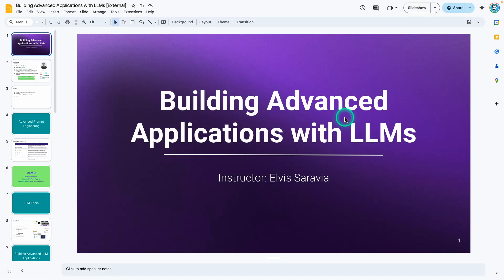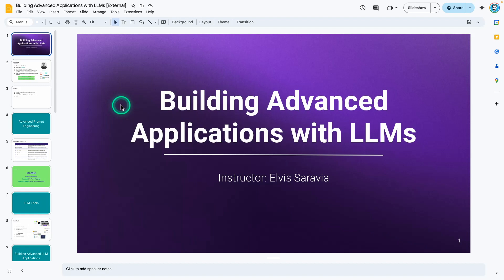A while back, I did this webinar on building advanced applications with LLMs. Some of the slides are a little bit outdated, so there are a few things I want to be able to do with these slides. I want to reuse it to prepare a special lesson for some students that have been asking me how do they apply some of the concepts I was talking about in this presentation.